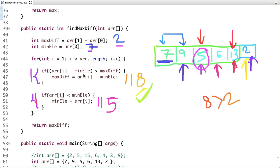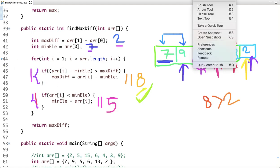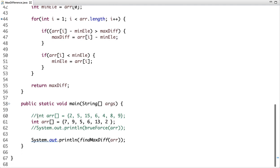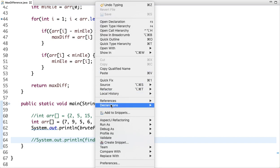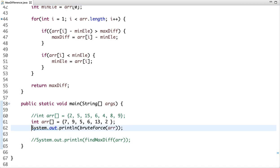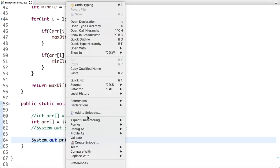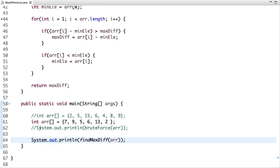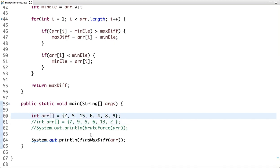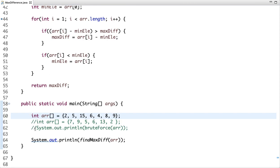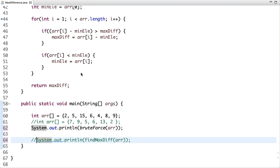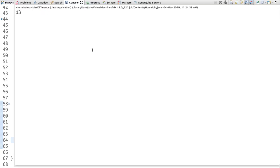Let's see the main method, where I have declared an array and called both methods — brute force and find_max_diff. Running the brute force approach, the output is 8. Running the optimized approach, the output is also 8. Let's test with another array where max_diff is 13 — and the output is 13. Testing with the brute force approach gives the same result of 13. Both approaches produce correct results.